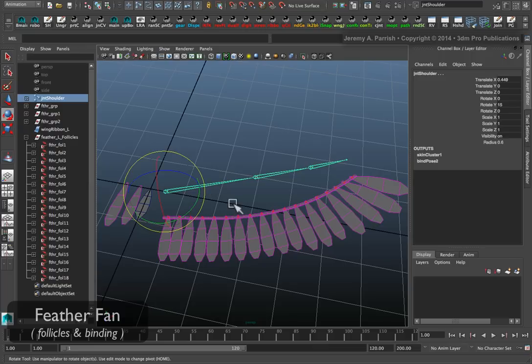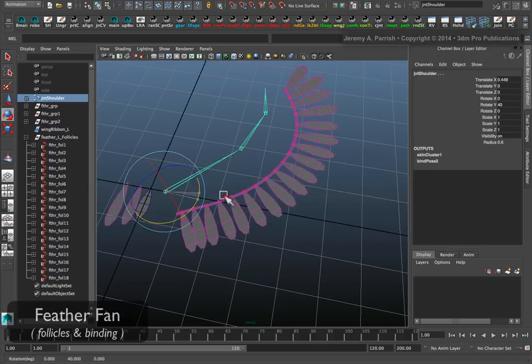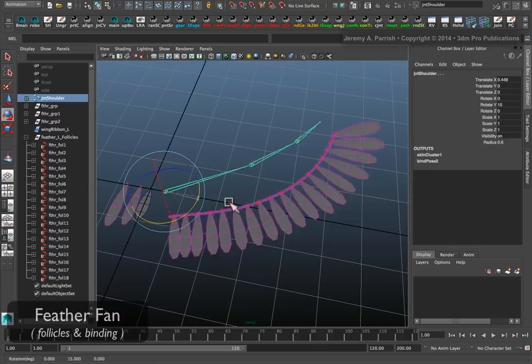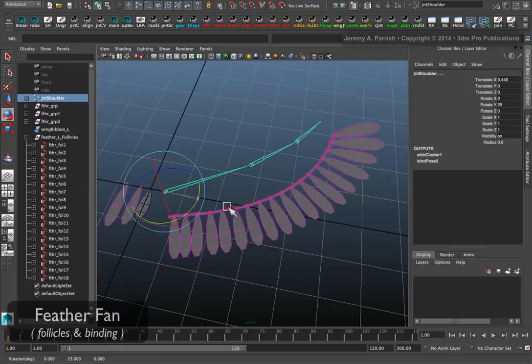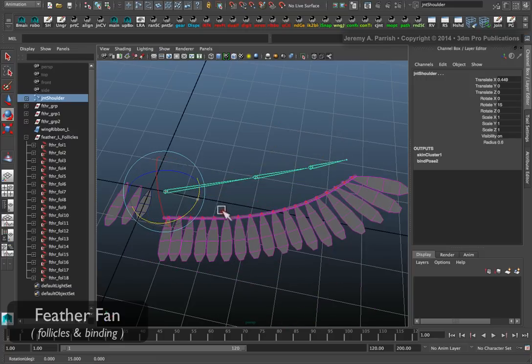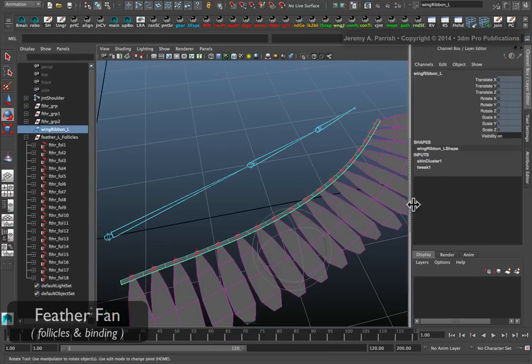It doesn't take too much time other than connecting your feathers to the strip. One of the last things you probably want to do in the setup, you don't have to worry about the follicles showing up on a render because they won't.